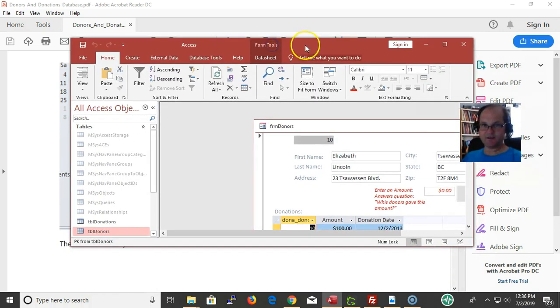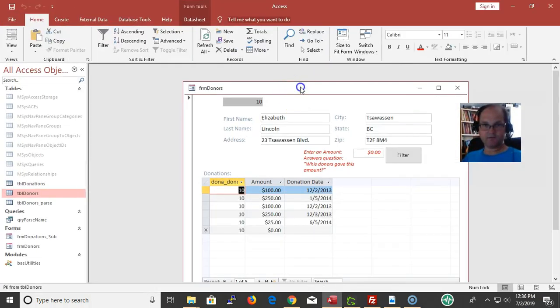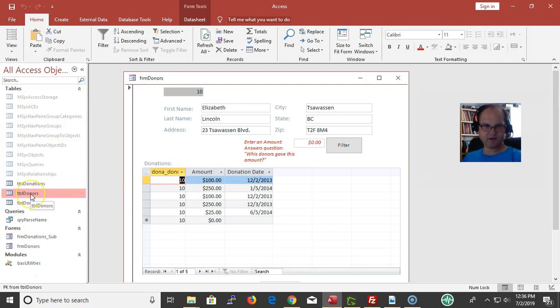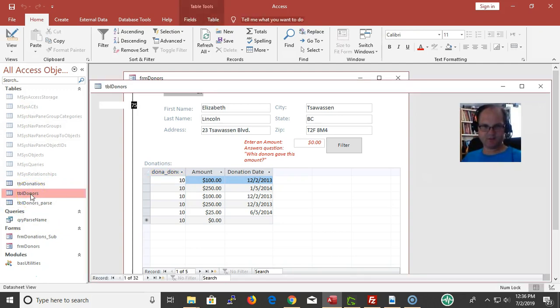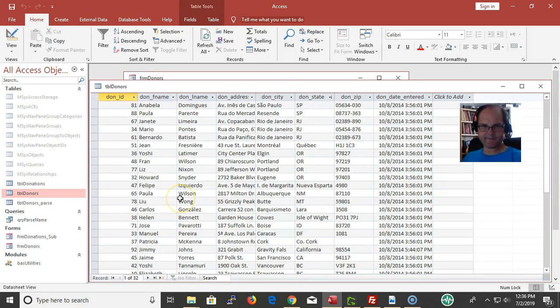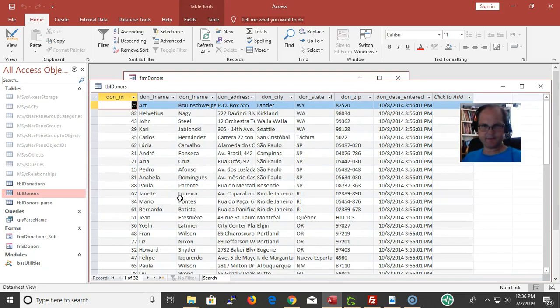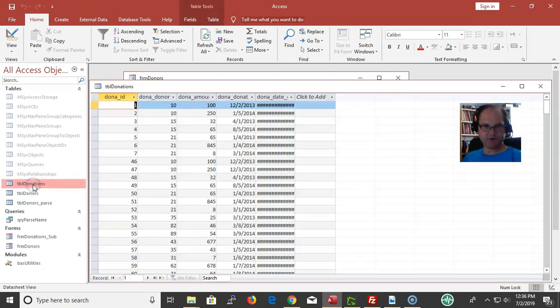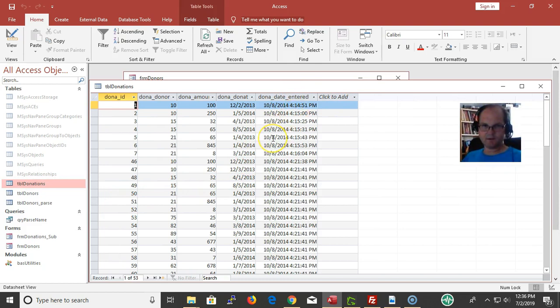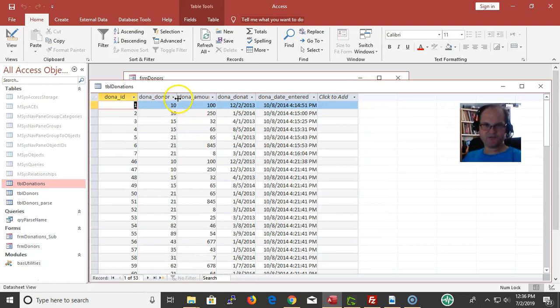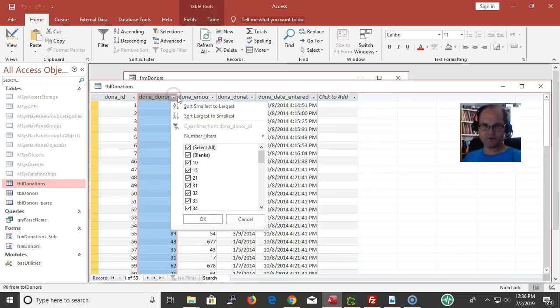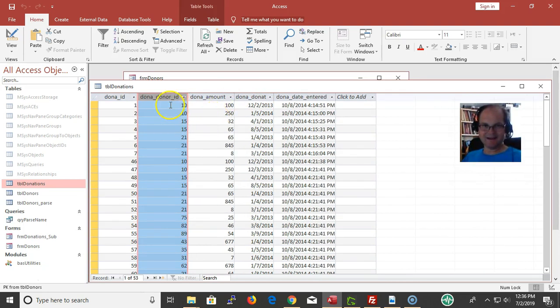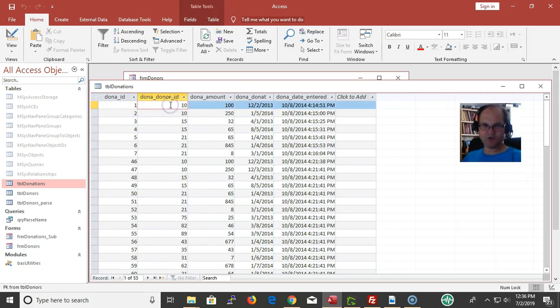So here is this database. Let me point out what this database is. We have donors and donations. We have a list of donors in one table - all these people here. I don't know where these names came from.